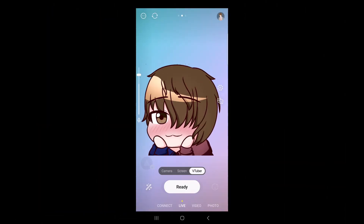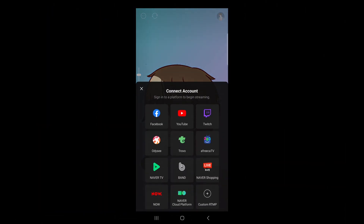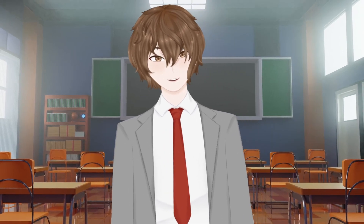Now that we're satisfied with all the settings and the setup, all we gotta do is hit the ready button and select our destination. And just like that, we are now live as a PNGTuber on mobile using Prism. Thank you so much to Prism for making PNG tubing so easy on mobile — this is fantastic software. I highly suggest everybody download it and give it a try.